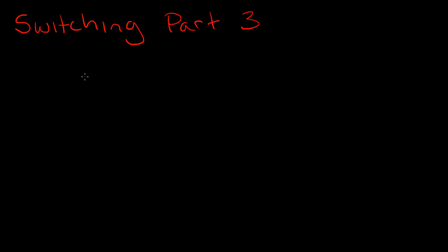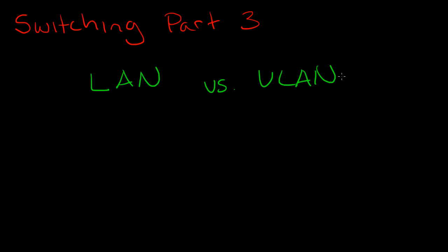So to understand what VLANs are, we'll compare them to what we've been talking about so far, which is traditional LANs. And what you'll find is that VLANs are just sort of an evolution of a more efficient way to use switching equipment.